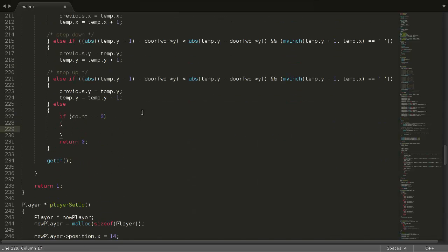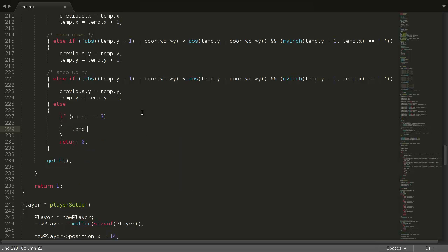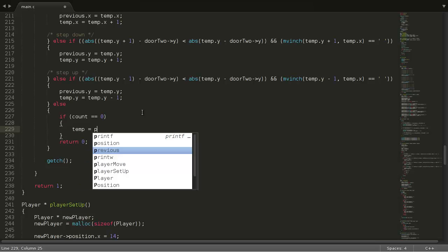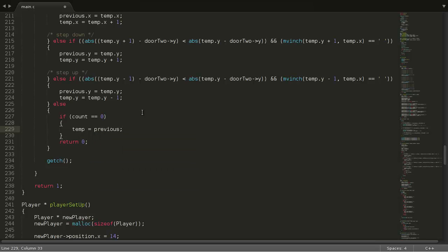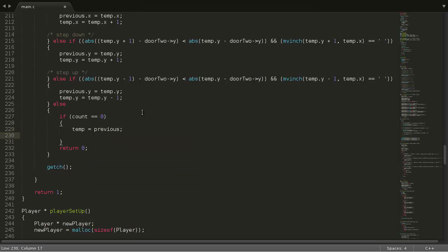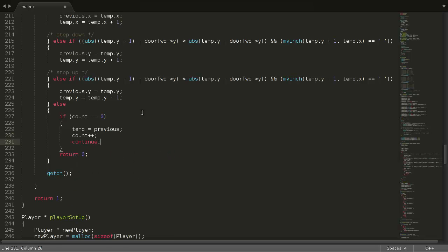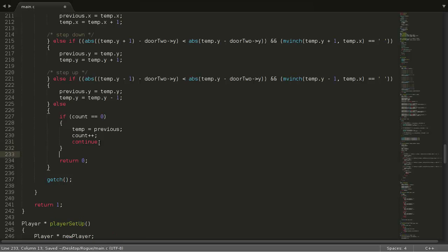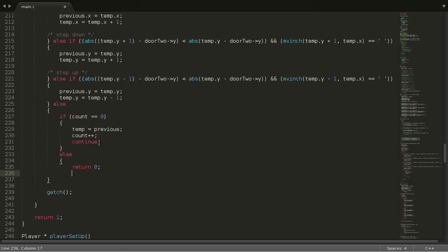So now if count is equal to zero, that means we haven't taken any steps back yet. Then what we'll do is we're going to set temp is equal to previous. Count goes up. And then we're going to continue. Else, we quit. So if we've already taken one step back, we take no more. We just quit.